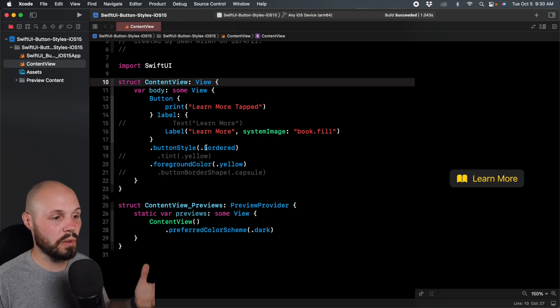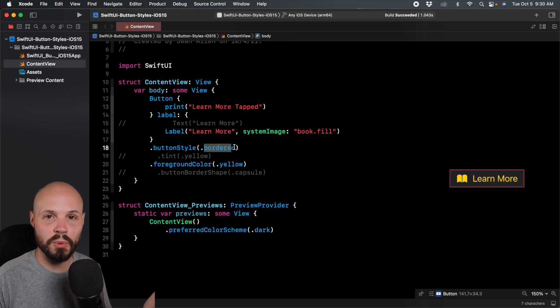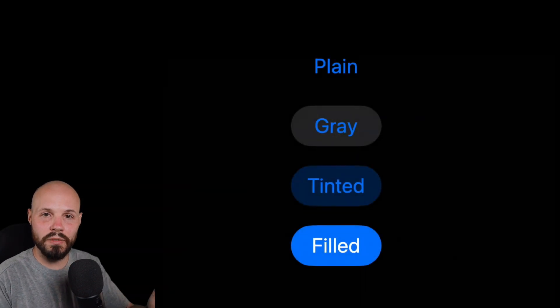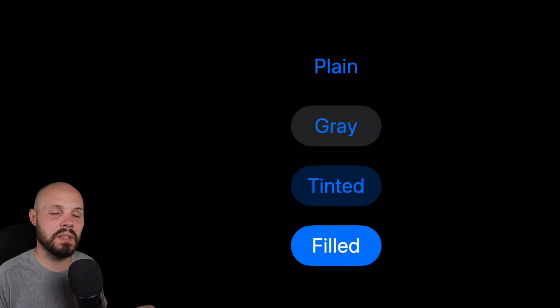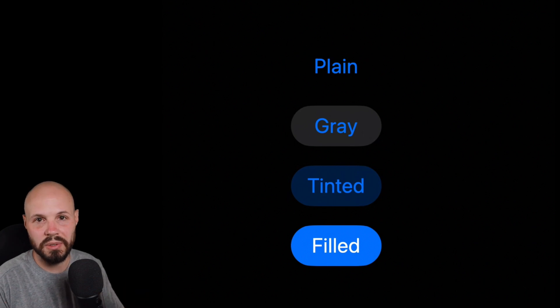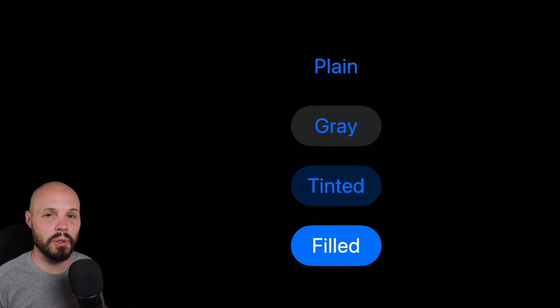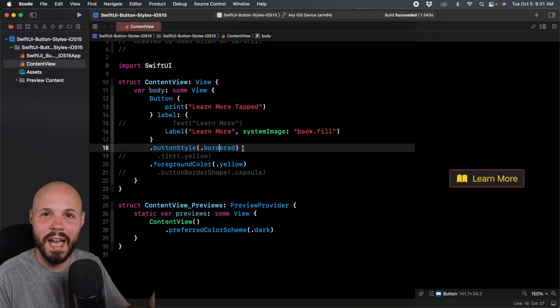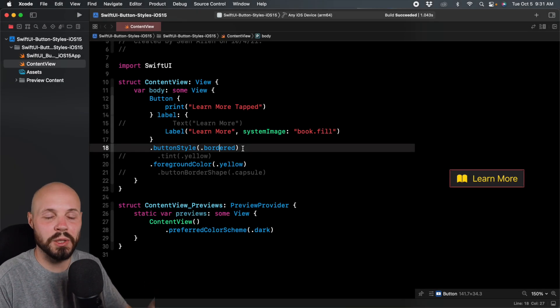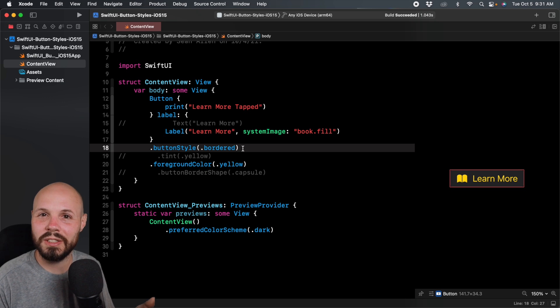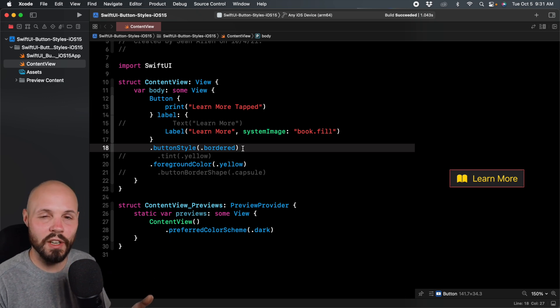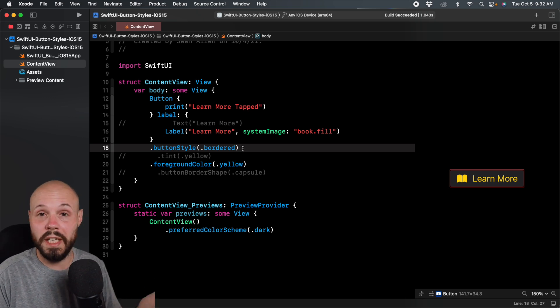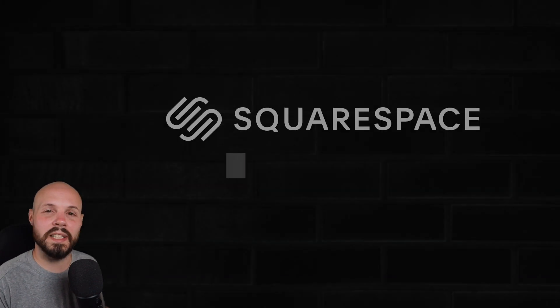That's the new button style in SwiftUI. You get bordered, bordered prominent, and tweaking a couple modifiers can give you these four button styles. These are the button styles that fit right in with Apple's ecosystem. If you're learning to make your buttons look great, you probably need a website to showcase your product.